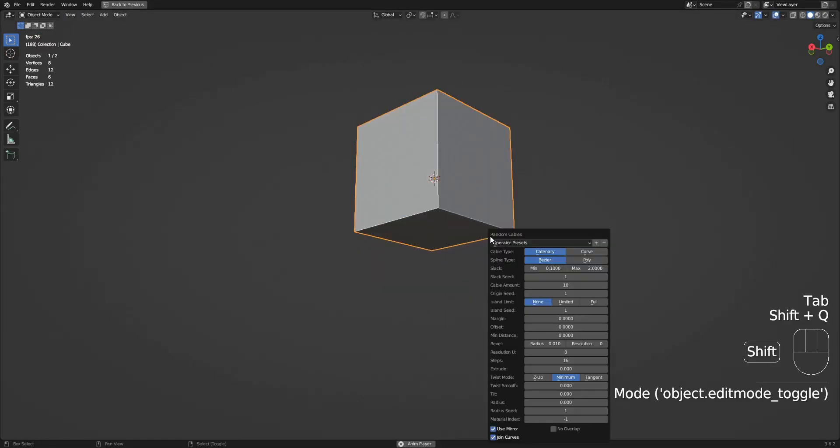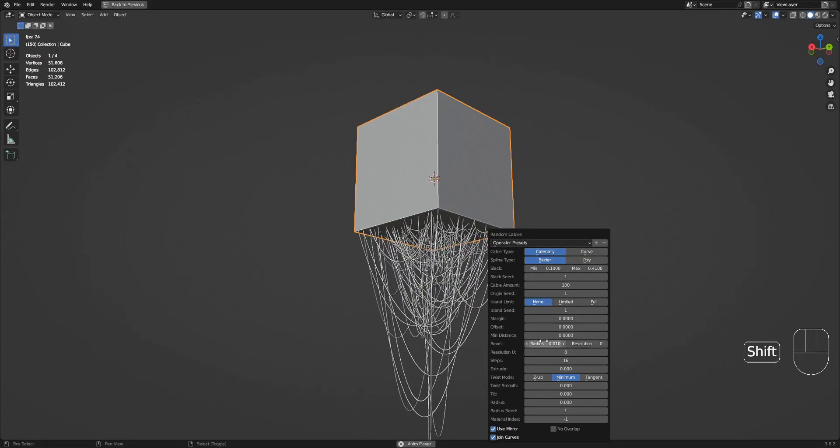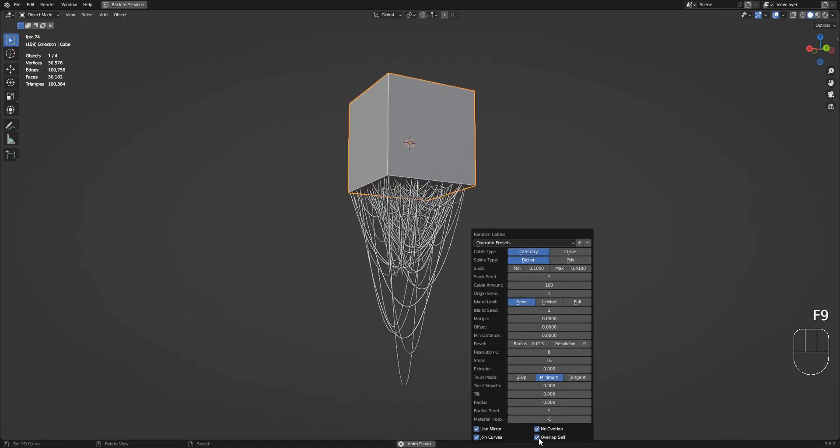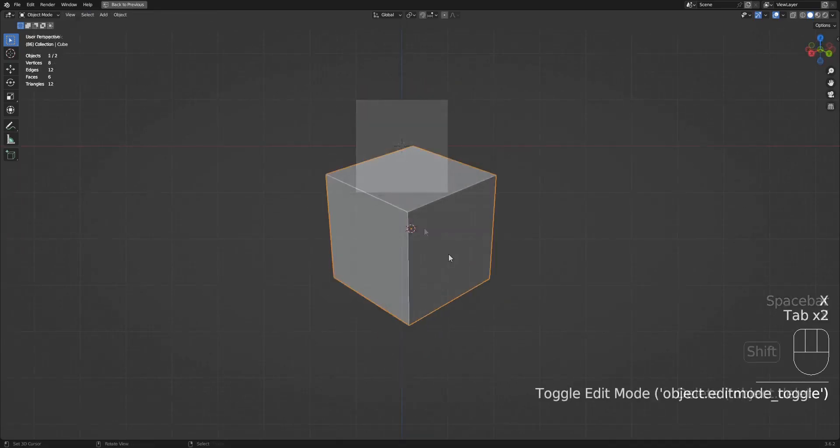Hello everyone, this is Blender Guppy. In this video I'm going to show you how to use the no overlap feature in the random cables operator in Random Flow.